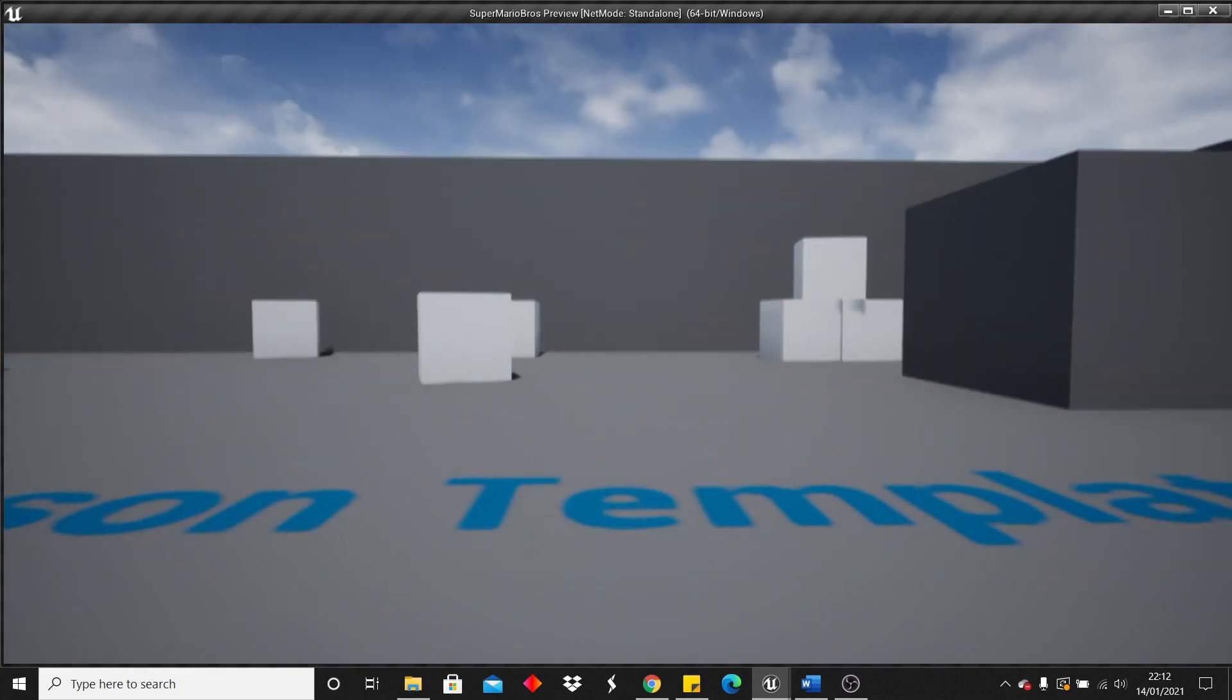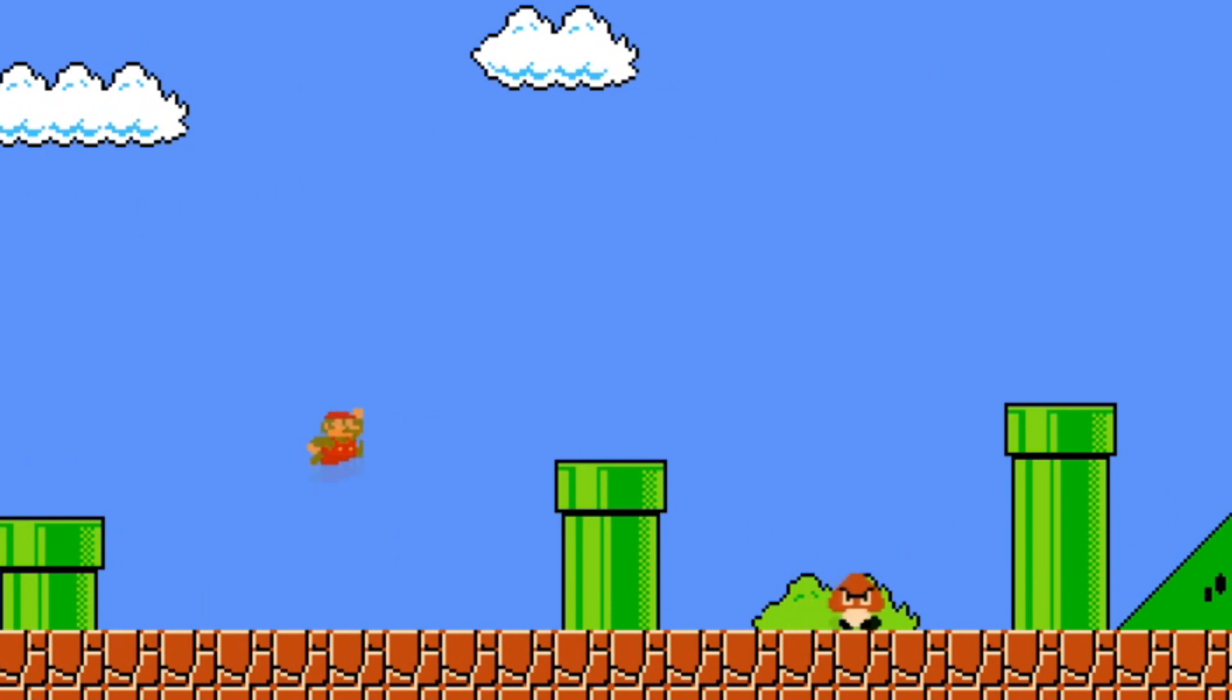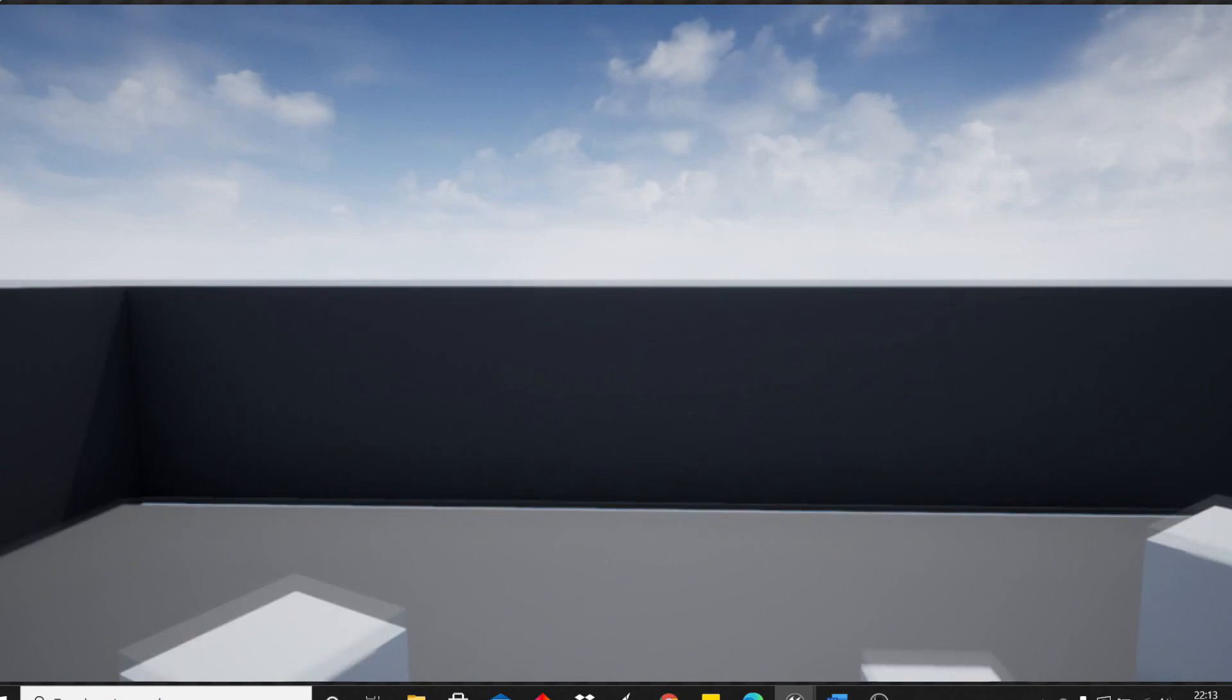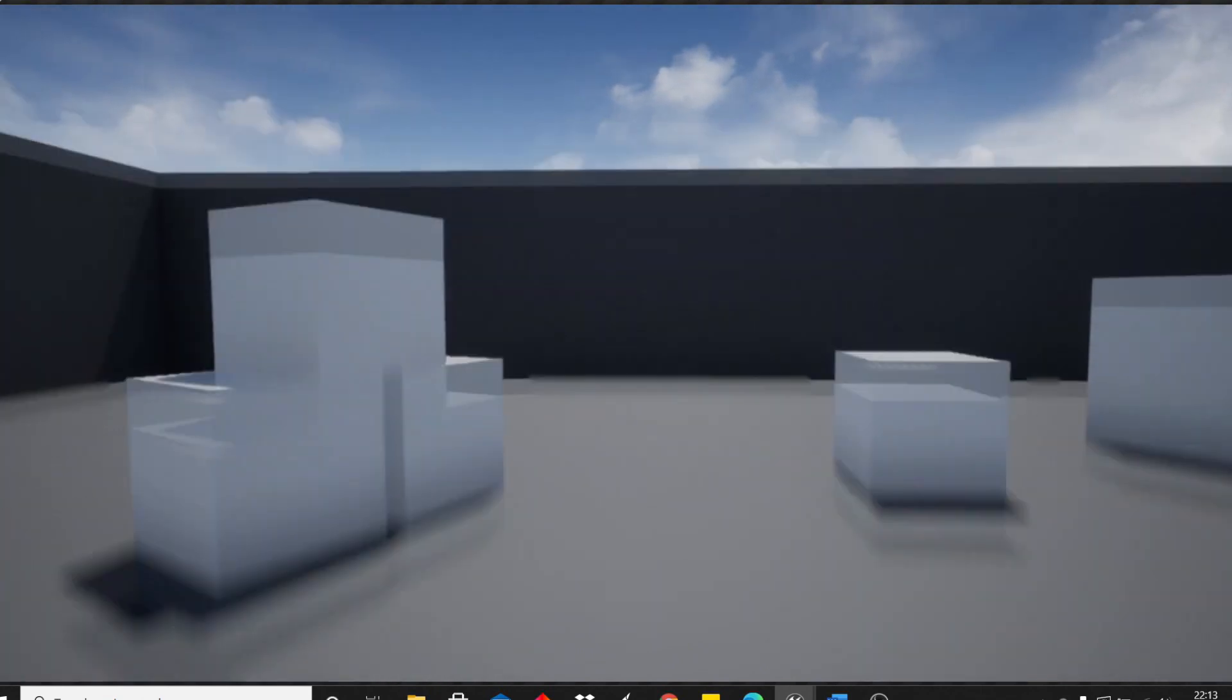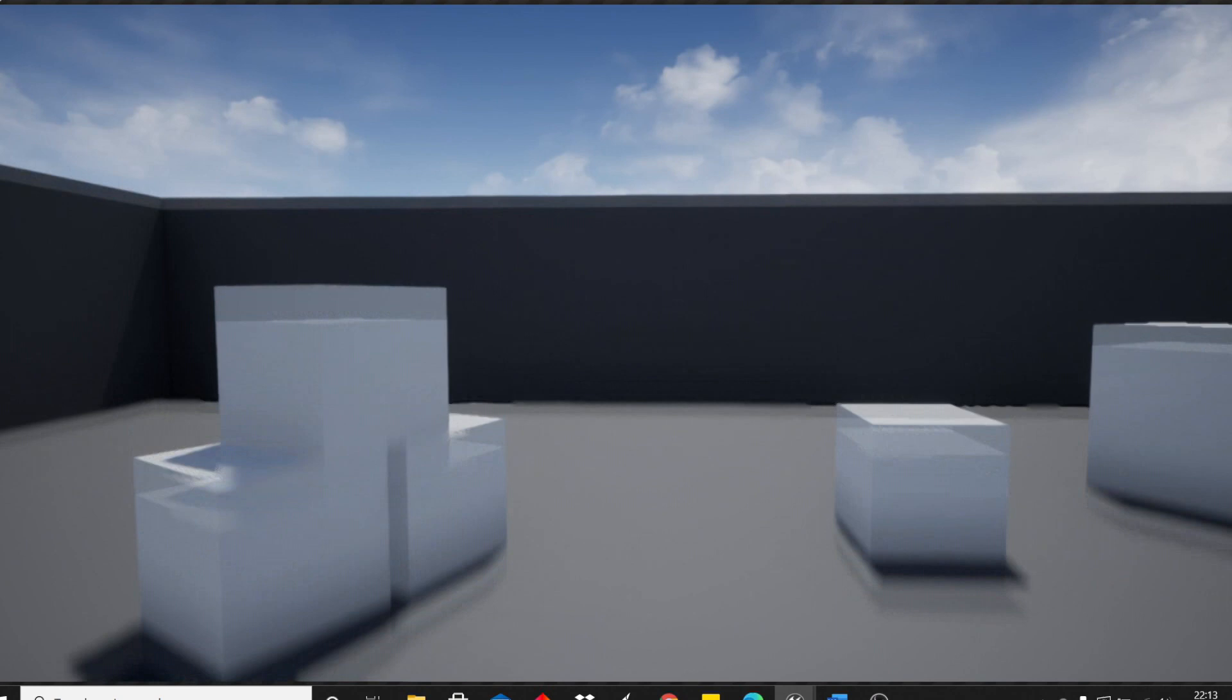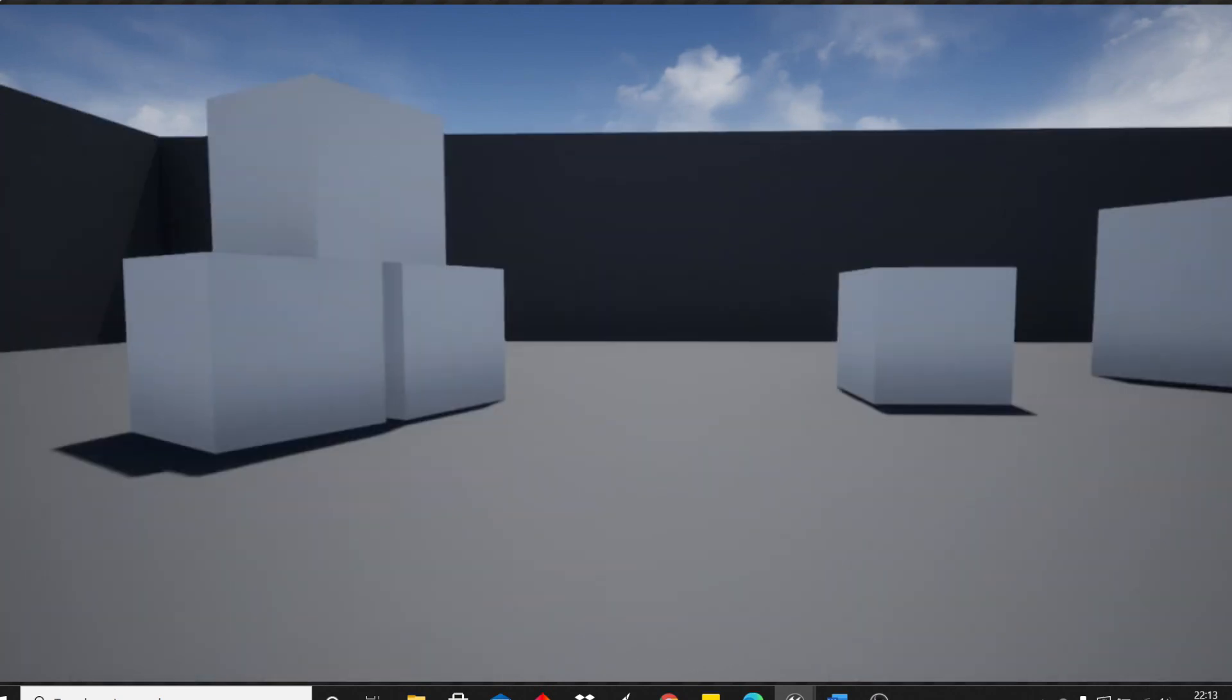I then got to work on making my character jump. In Mario, when you hold down the jump button, you jump further and if you tap it, you jump shorter. So first, I set this up. And now when my character held down the jump button, he would jump much higher and if he just tapped it, he would jump for a short amount of time.